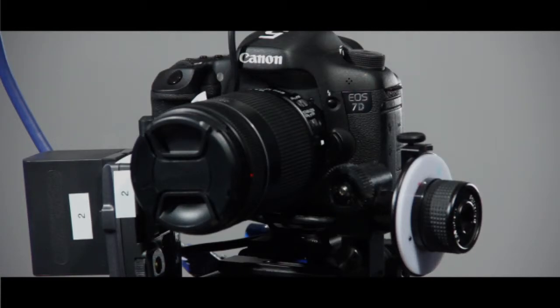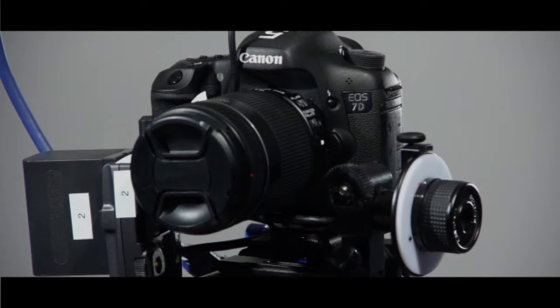Now we're going to change lenses. The process is the same between the 7D and the T2i.